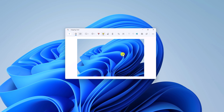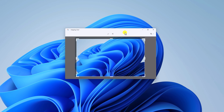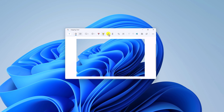Here you will find some annotation options such as highlighter, eraser, and other editing tools. If you want, you can also crop this screenshot. Once done, you can simply click on the Apply icon.